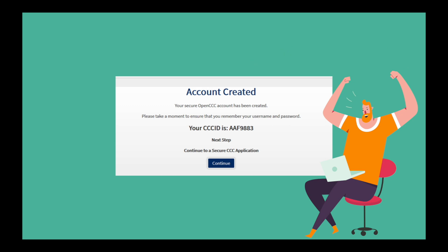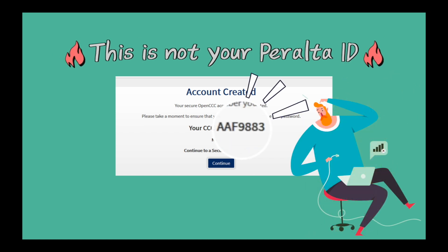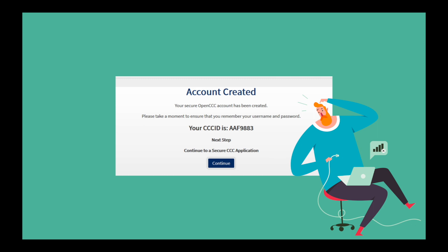Please take a moment to write down your username and password. Keep in mind that the CCC ID is not your Peralta student ID number. You will get that later.